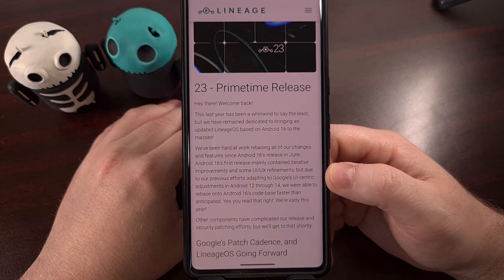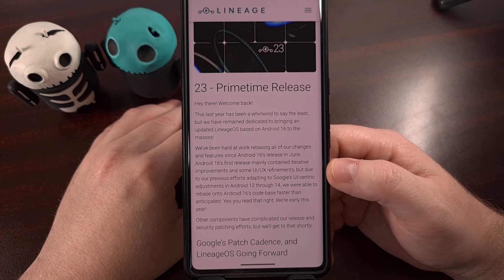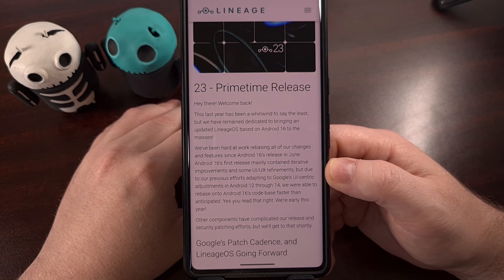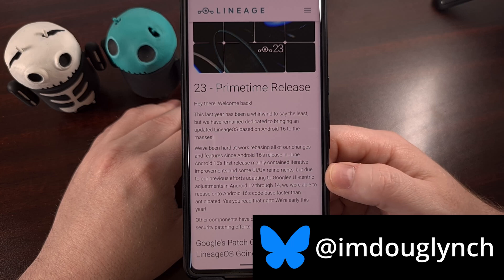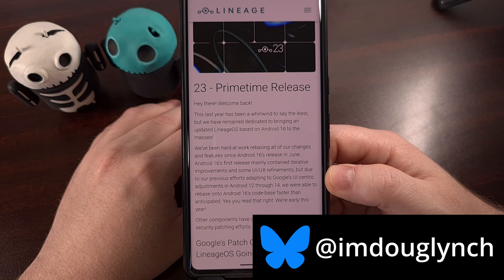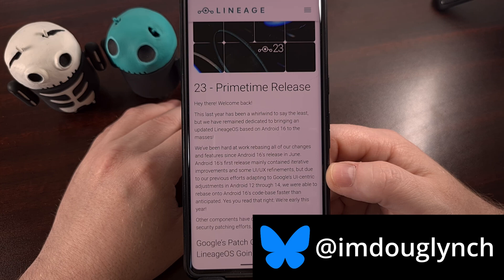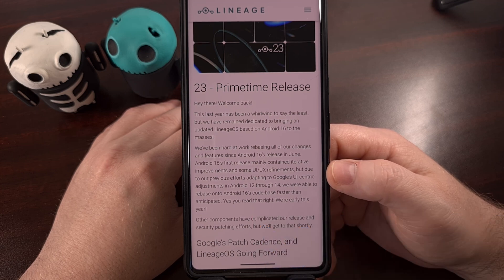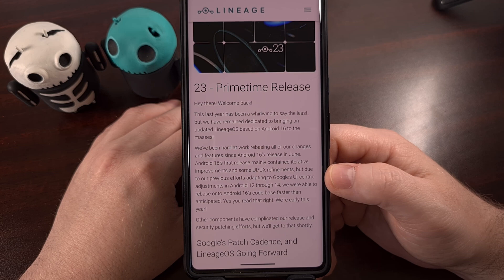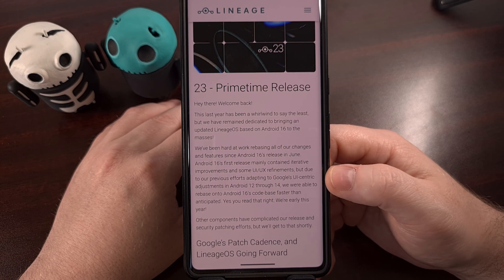Google released the source code for Android 16 back in June of this year, and ever since the folks behind LineageOS have been working on getting their update ready for over 100 different devices. But thankfully that wait is over, and LineageOS version 23 is officially here. This build is based on the initial release of Android 16, rather than the bigger QPR 1 update.